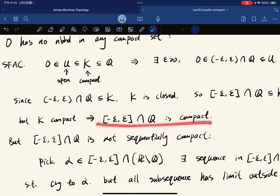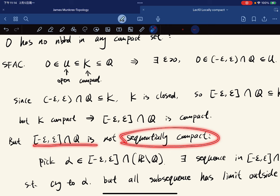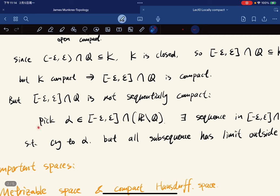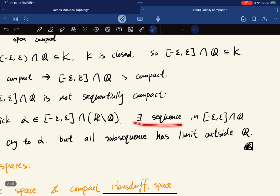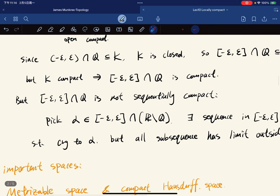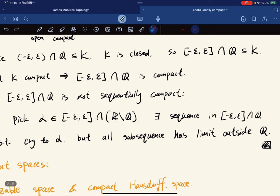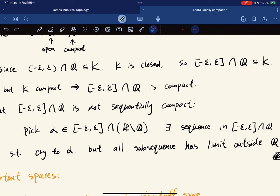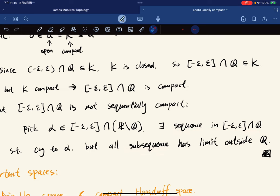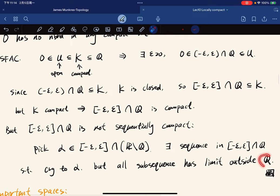The contradiction arises because this set is not sequentially compact. We are in a metric space, so recall from last lecture: we can pick an irrational alpha in this neighborhood, and we know there exists an irrational sequence in this interval that converges to this irrational point. All subsequences converge to alpha, but this limit is outside Q — it is not in our space. So in the topology of Q, we have found a sequence with no converging subsequence, giving us our contradiction.